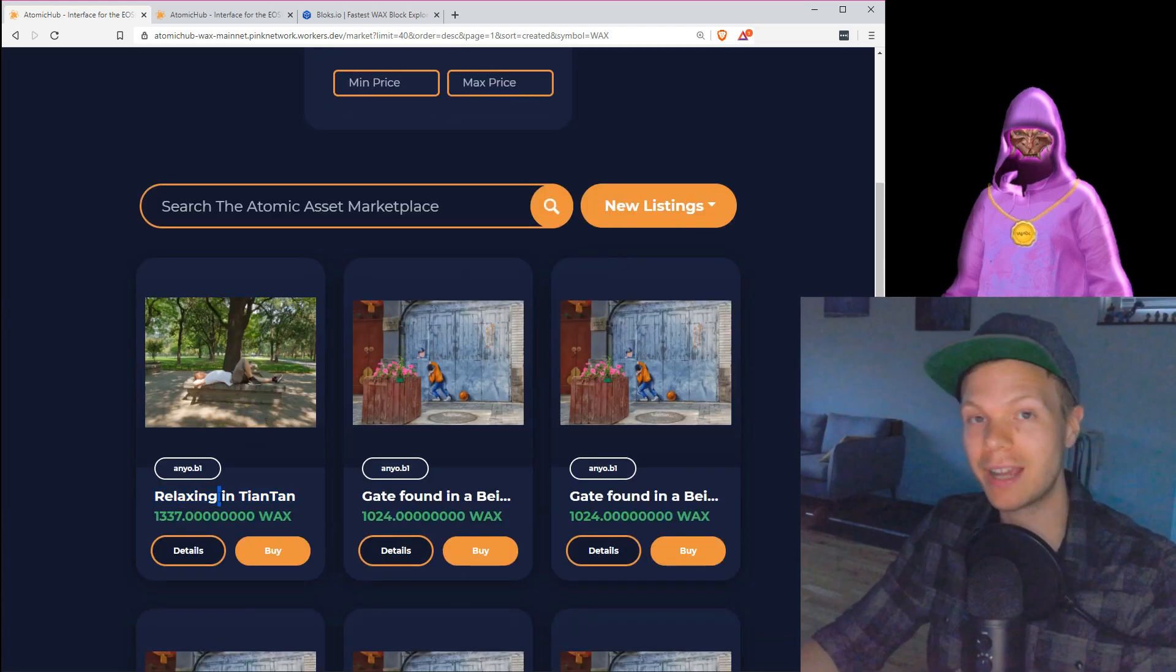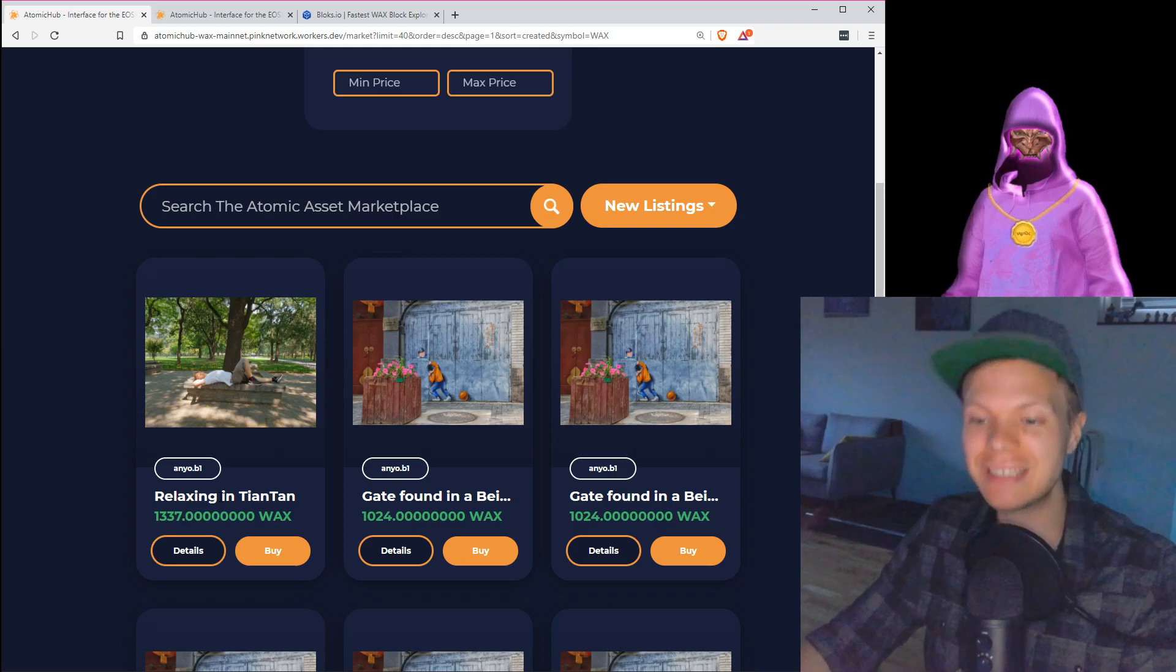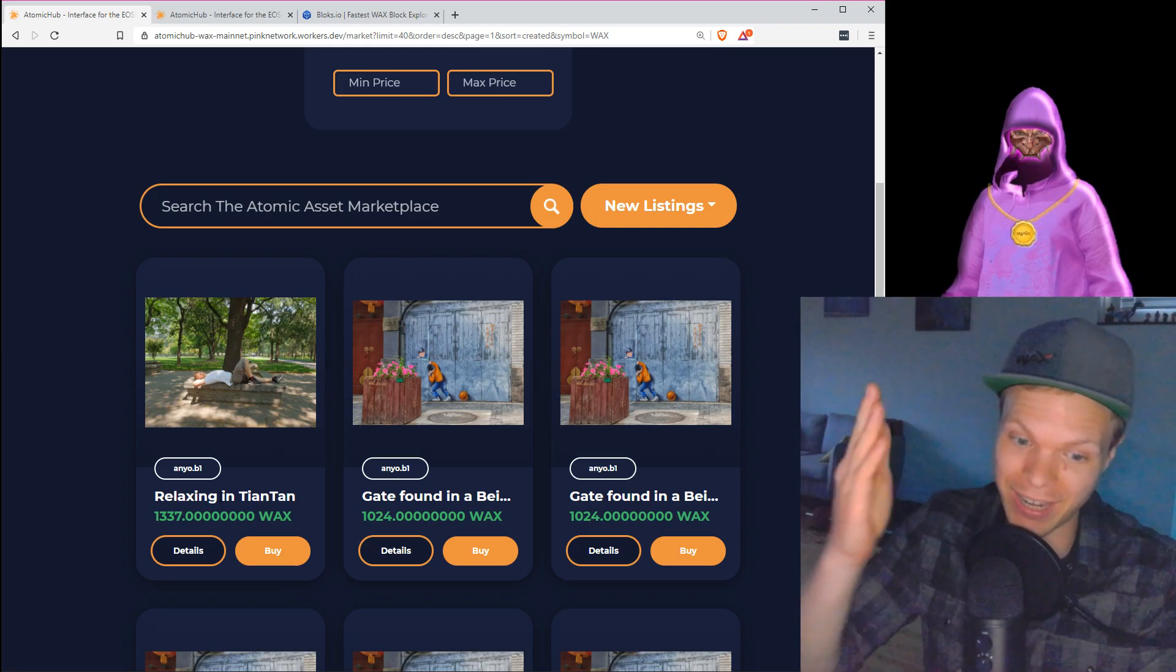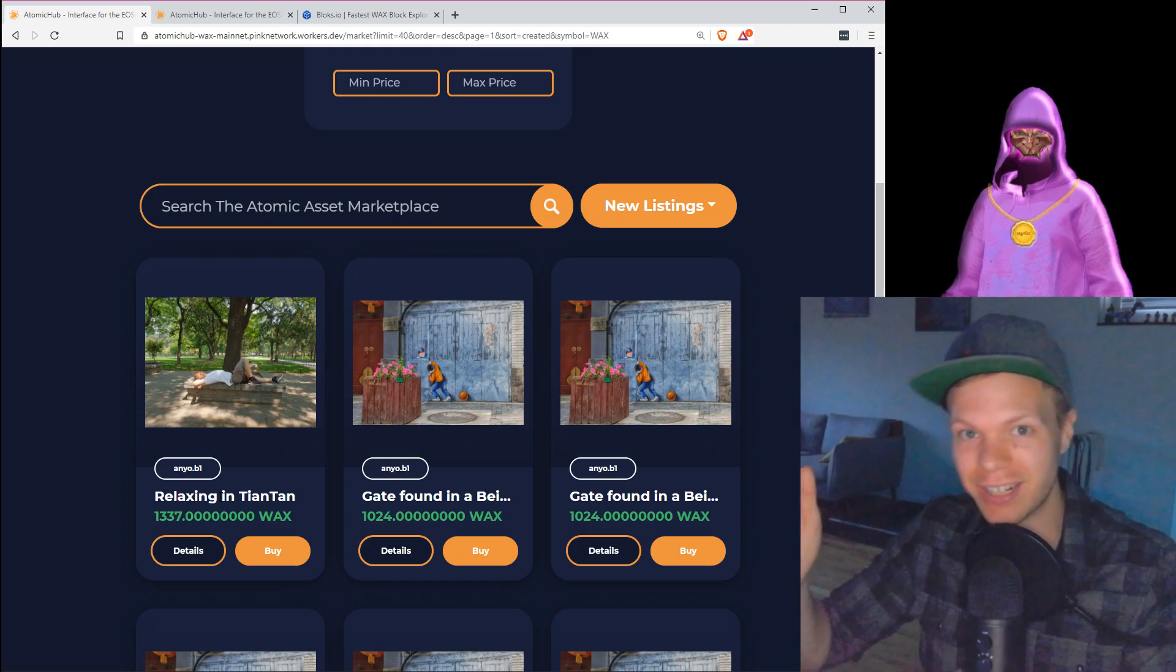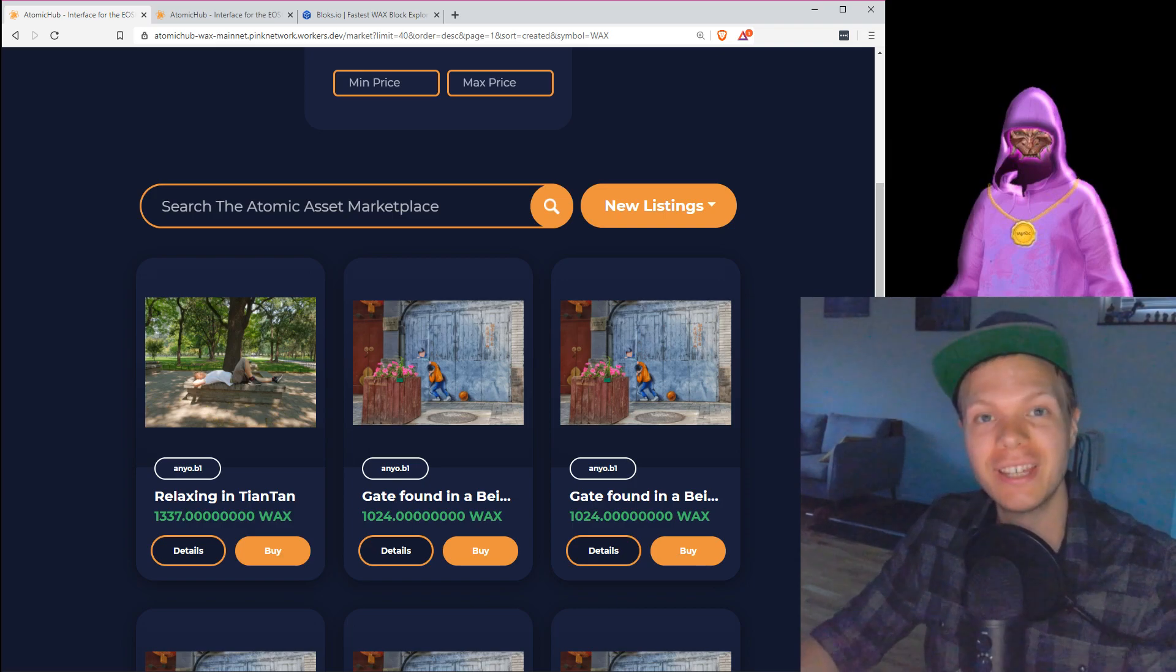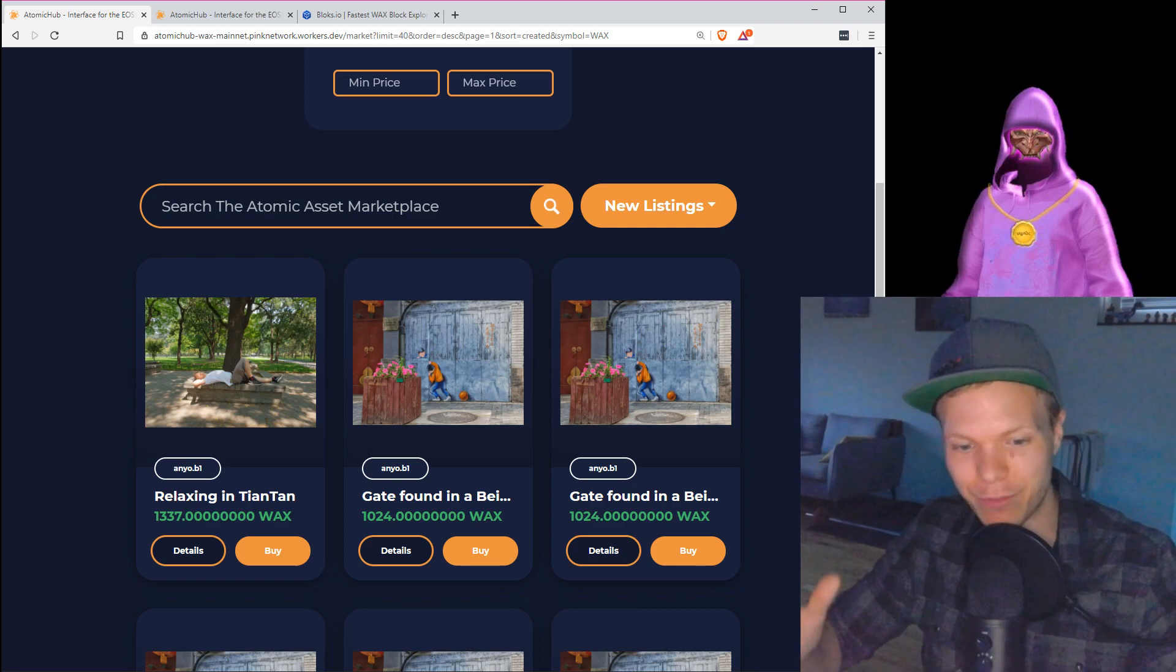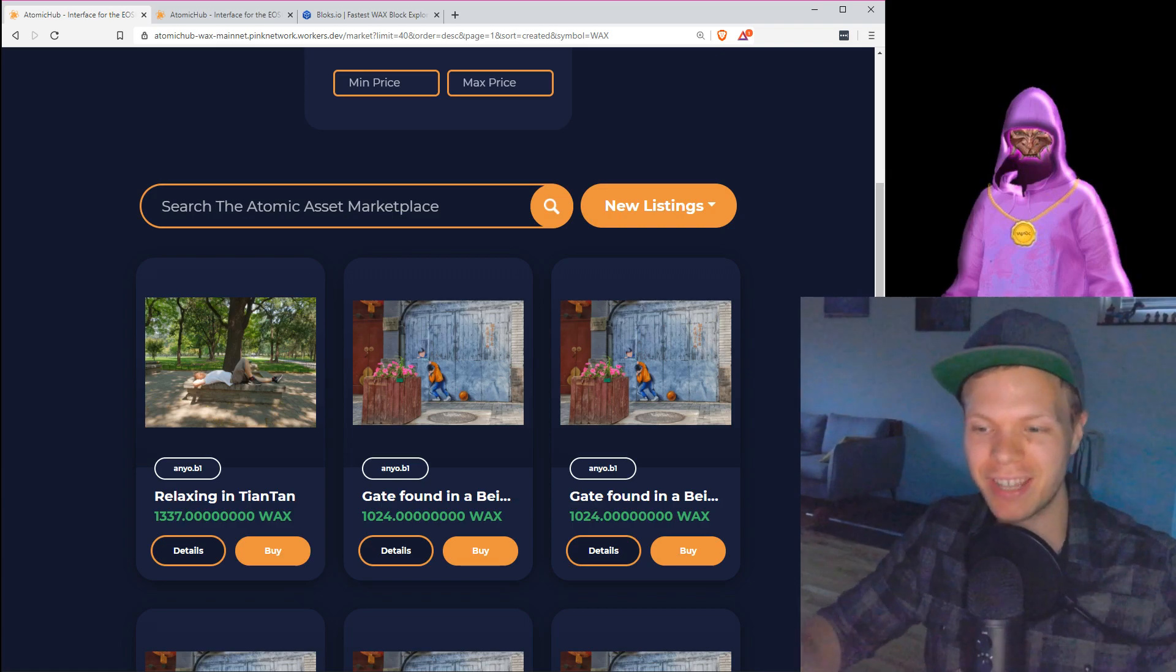So that is it for me today. I hope you enjoy this and I hope you learn how to create your own digital collectibles. And please let's create this and make it fun, entertaining, and awesome.